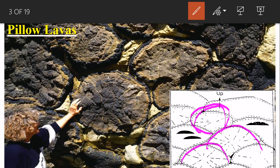Pillow lava also helps us understand the top direction. These structures are spherical in shape, and after erosion they look circular. They are underwater lavas cooled rapidly, which is why they form the pillow-like structure.